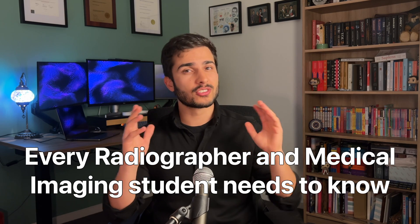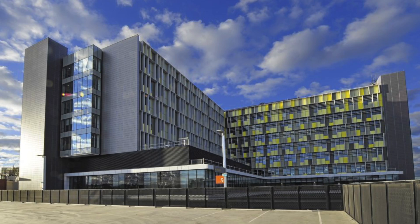Now I first learnt about this on my second placement at Sydney Adventist Hospital, aka The San, in 2017 from a lovely and very knowledgeable rad by the name of Steven Grill. So shout out to you Steven if you're watching this, all credit goes to him for showing me this back in the day.